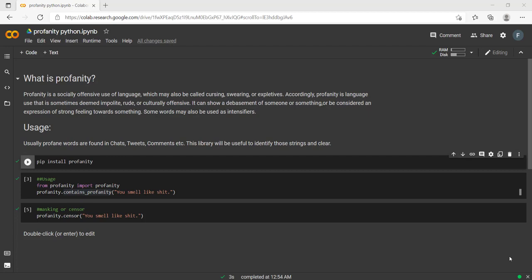Hey everyone, in this video we will discuss profanity and its Python library. First of all, what is profanity? Here the definition is given—profanity is a socially offensive use of language which may also be called cursing, swearing, or expletives. In simple terms, profanity is nothing but curse words.